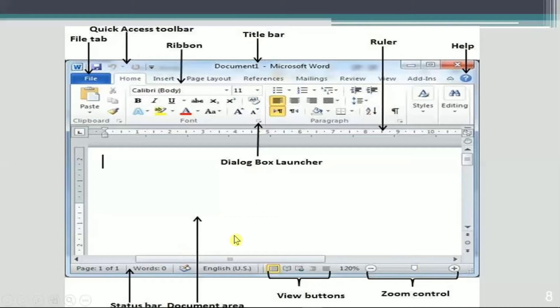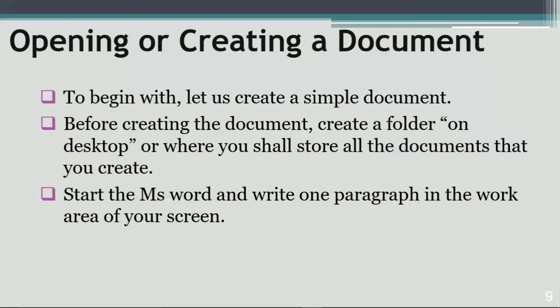This place on the screen is known as the Document Area. The blinking straight line you can see here is known as the Cursor — when you type anything on the screen, the cursor will be shown to you. I hope this is clear to everyone.